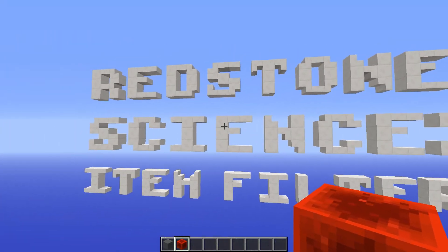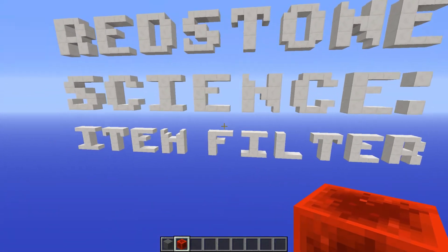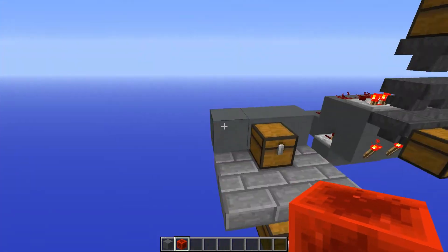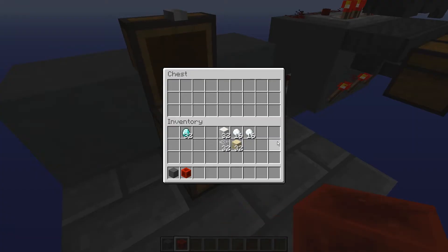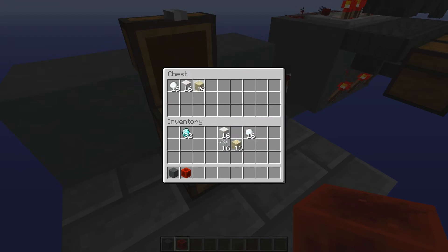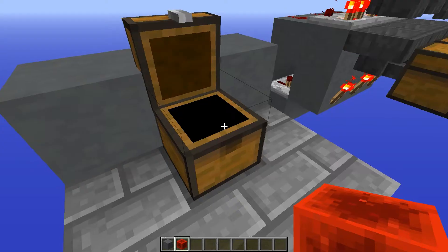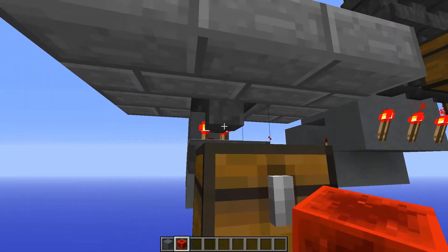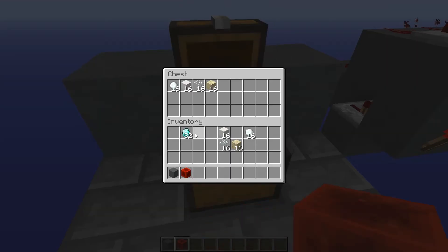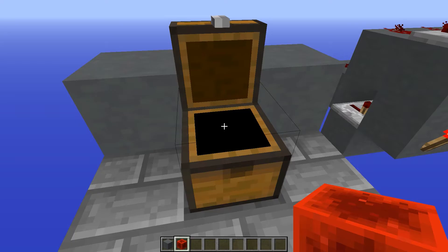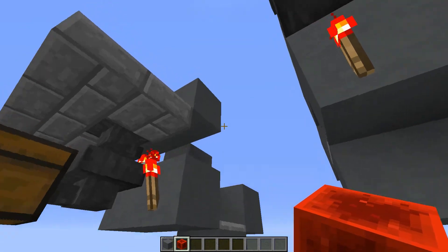Hey guys, welcome back to Redstone Science. In this episode we're going to be talking about item filters. The basic concept behind item filters is that you can throw items into a chest and no items will flow through into the hopper below unless it is the right item. So we have over here some diamonds — it'll ignore all these other items and only take the diamonds.